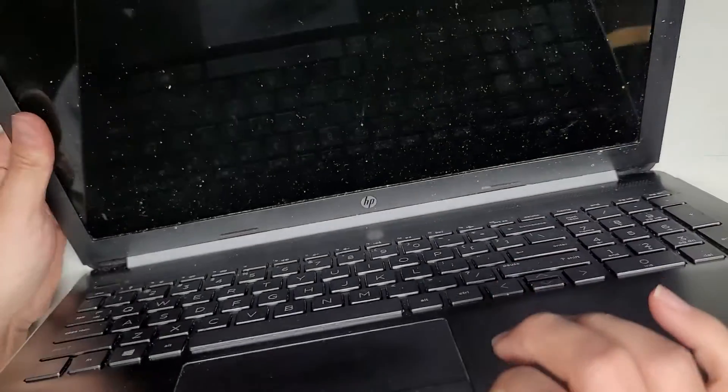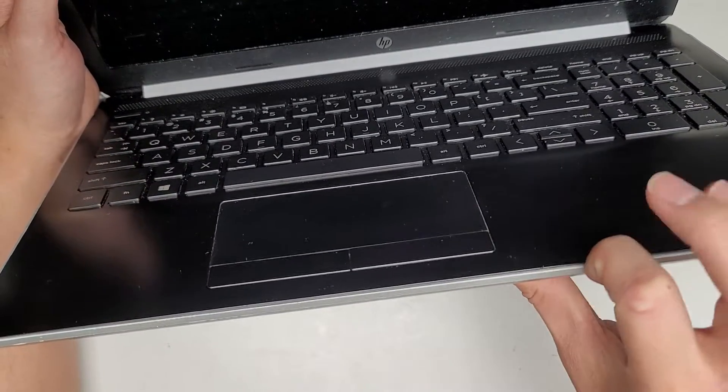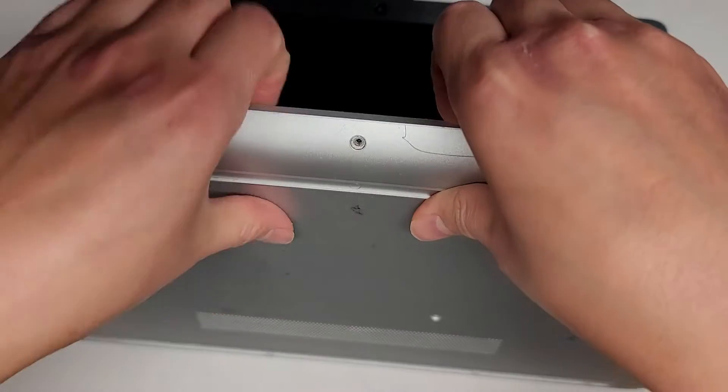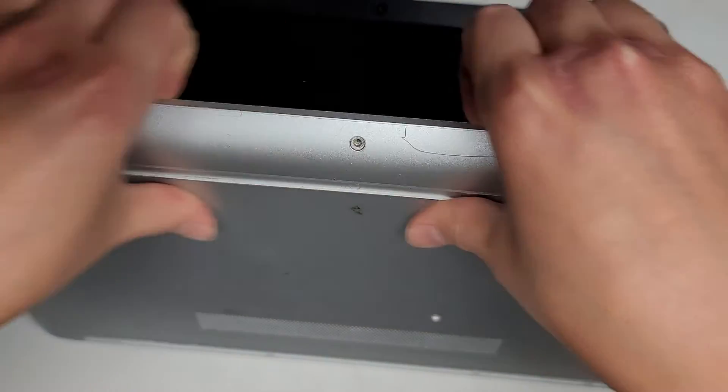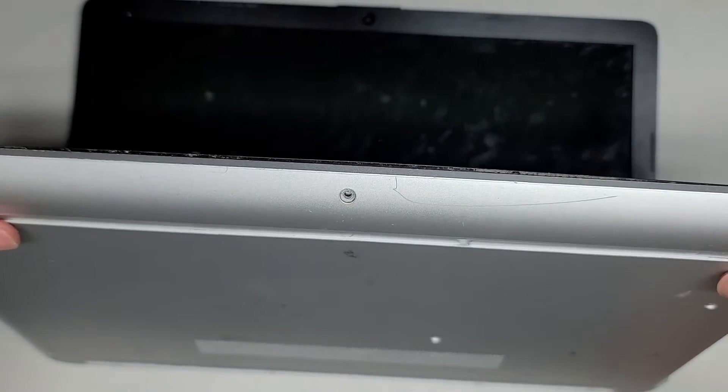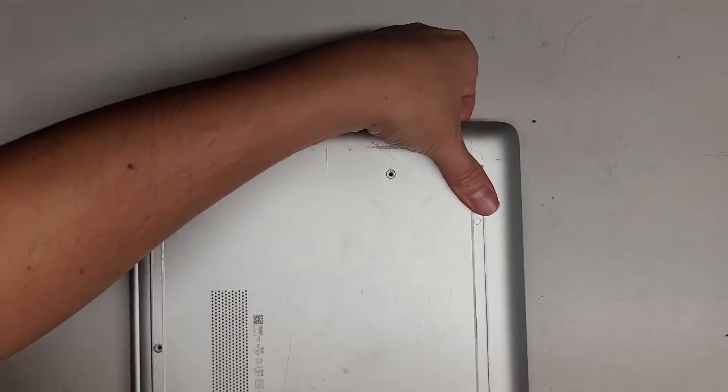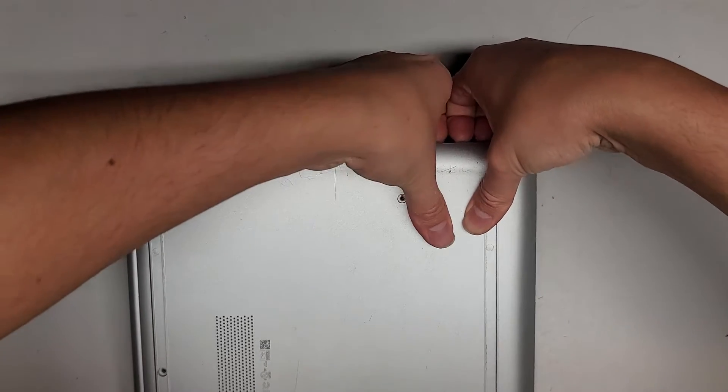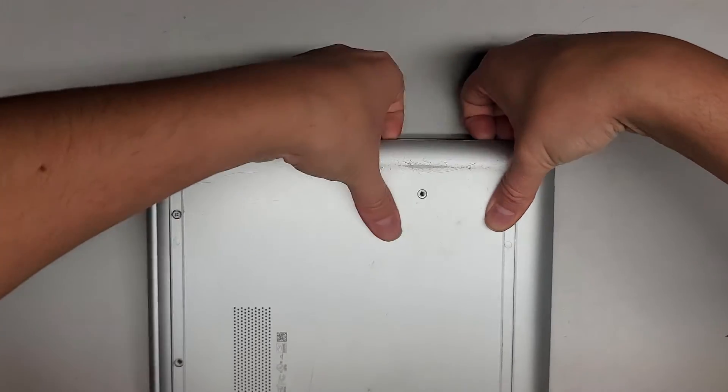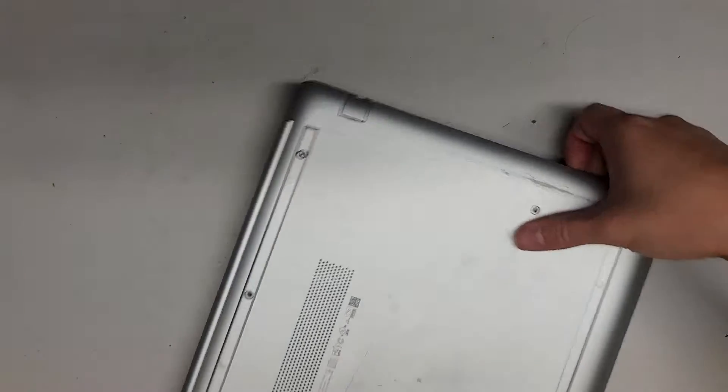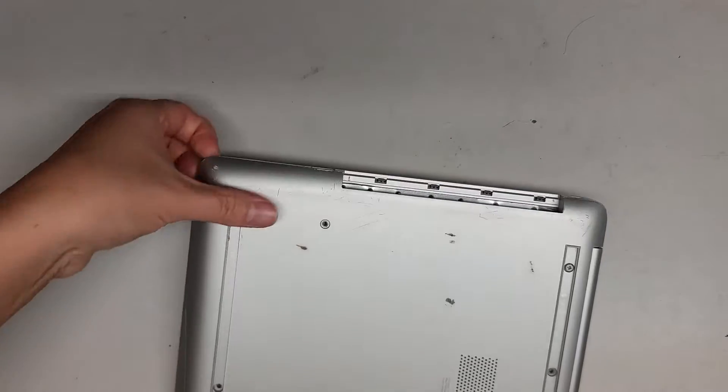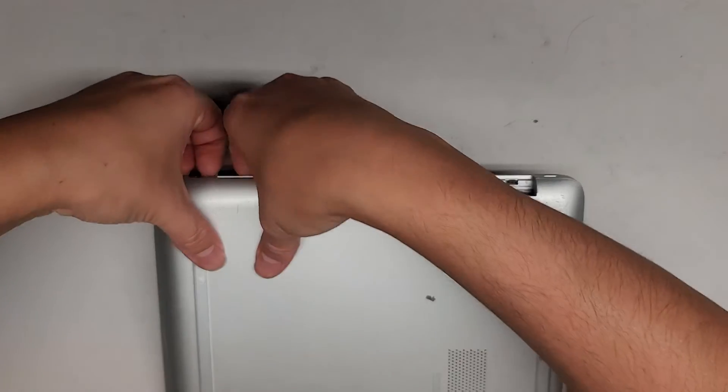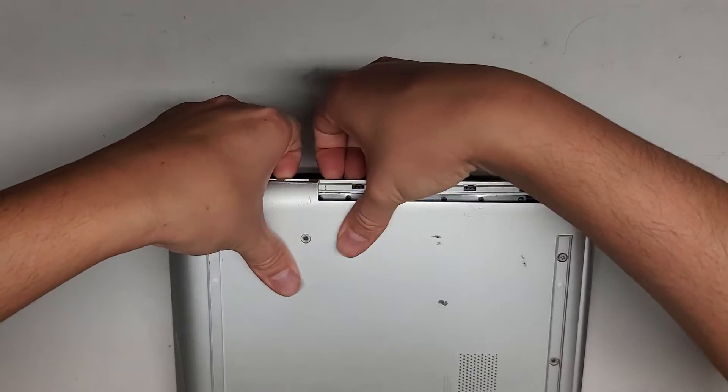Next thing we're going to do, we're going to get our fingernails in this gap here between the silver part and the palm rest. And then I'm going to push with my thumbs on the back here to pop the cover out just like that. We're going to close this up and we're going to just go all the way around doing the same thing. It's a little bit difficult to get in there, but there you go.